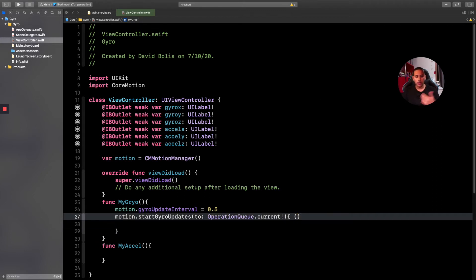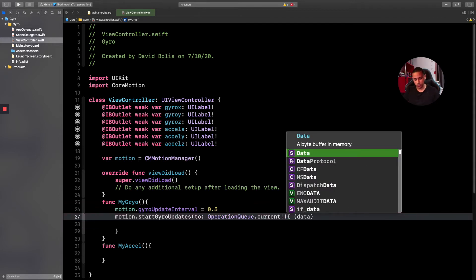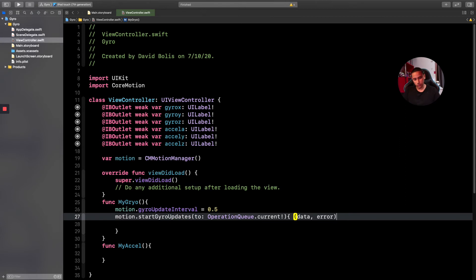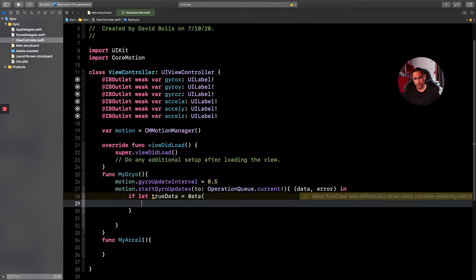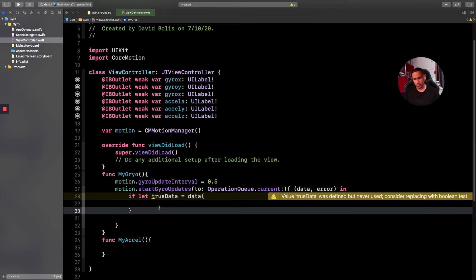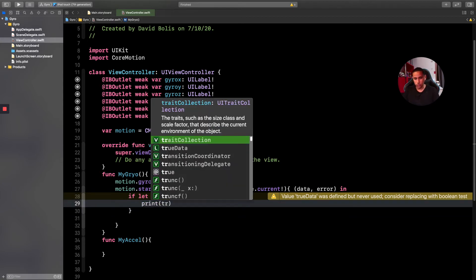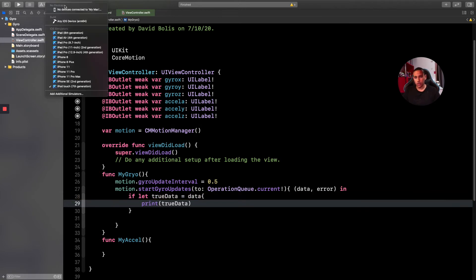Inside the closure, we take 'data' and 'error' parameters. We then check if data exists by doing 'if let trueData = data'. Note that you cannot test this on the simulator — you need a physical iPad or iPhone that contains a gyroscope. Let's connect the iPad and run it.